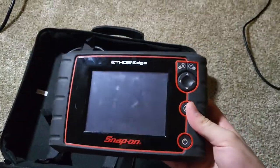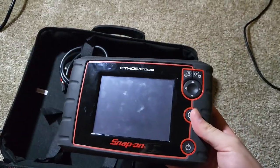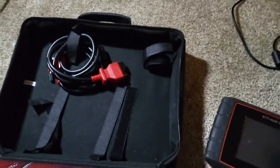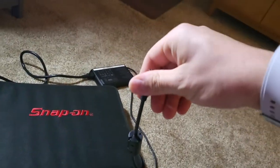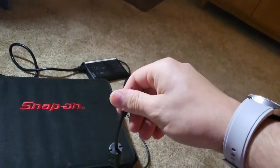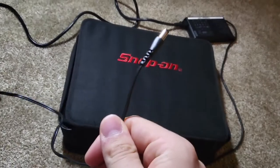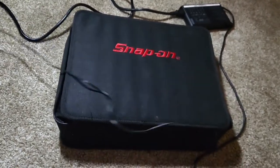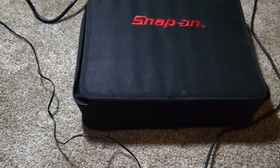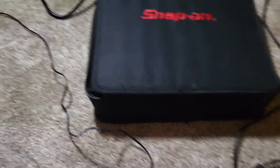I have my Ethos Edge scan tool from Snap-on. I have my USB port that's connected to my computer, and I have my external power, all provided by Snap-on, not sponsored.